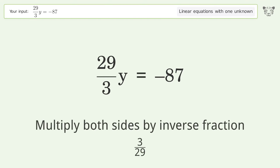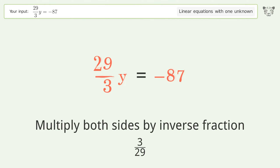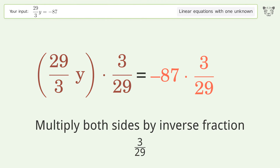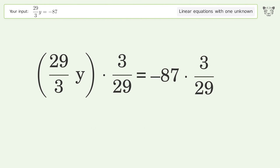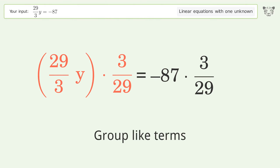Multiply both sides by the inverse fraction 3 over 29. Then group like terms.